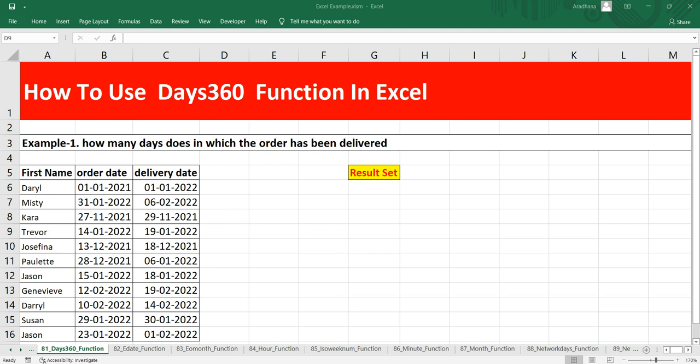The Excel DAYS360 function returns the number of days between two dates. You might be thinking: why should we use DAYS360 instead of the DAYS formula discussed in our previous video? DAYS360 returns the difference of days based on a 360-day year, where all months are assumed to have 30 days only.